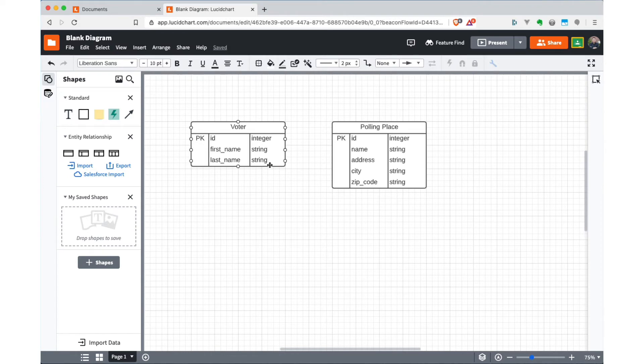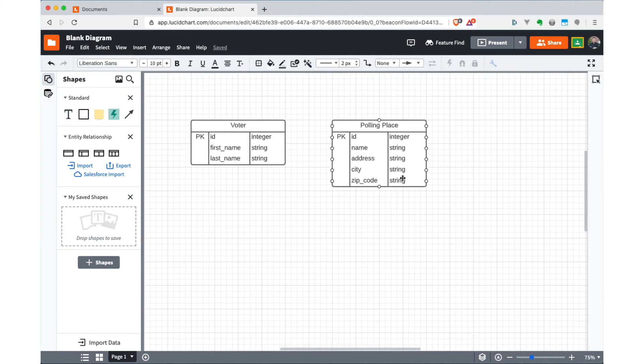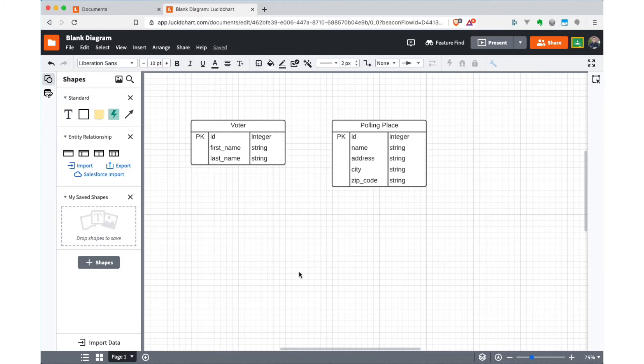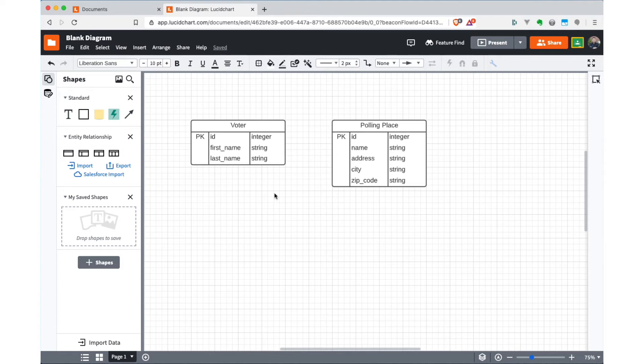Okay, so now I have a voter, and I have a place where that voter can vote. But I need to be able to connect those two things together. Because every voter is assigned a particular polling place that they're supposed to go to based on their address. So we need to create a relationship, which is, of course, the other aspect of an entity relationship diagram. So what we're going to do is create a relationship between voter and polling place.